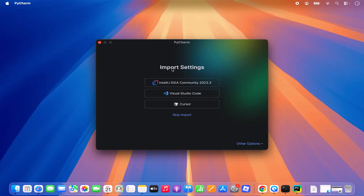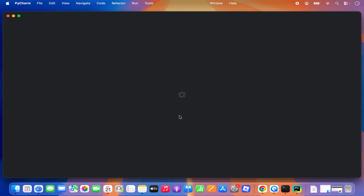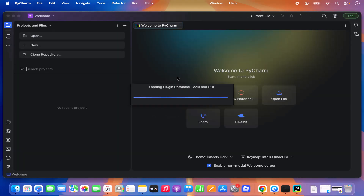In the next window, PyCharm is going to ask you if you have any version of IntelliJ IDEA, Visual Studio Code, Cursor, or other IDEs and whether you want to import settings from those IDEs. For now I don't want to import anything, so I'm going to click on Skip Import, and once I do that it's going to open the PyCharm IDE.